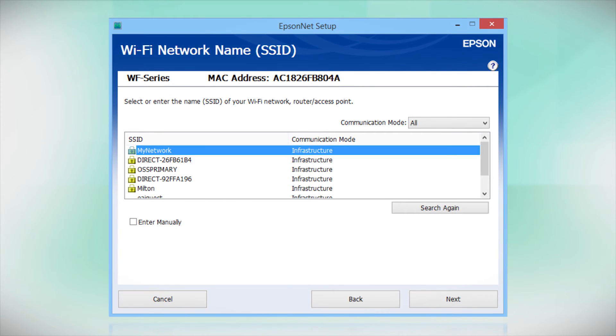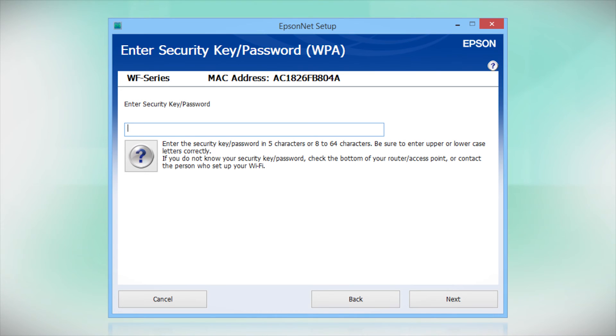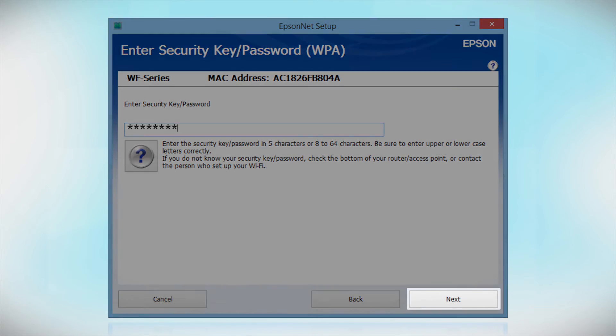When you see this screen, select the name of your wireless network in the list. If your network uses wireless security, enter your network password and click Next.